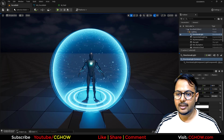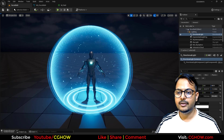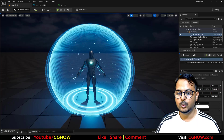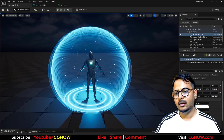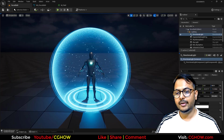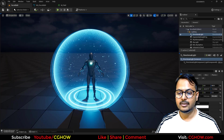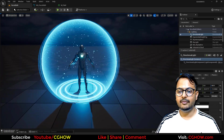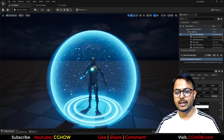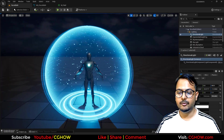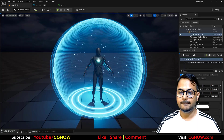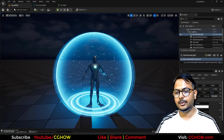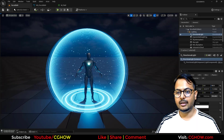What's up guys, welcome back to the channel. In this tutorial we are going to make this cool force field effect in Unreal Engine 5's Niagara system. So before we dive in, make sure to hit that like button and subscribe if you haven't already, and let's jump in and get started.